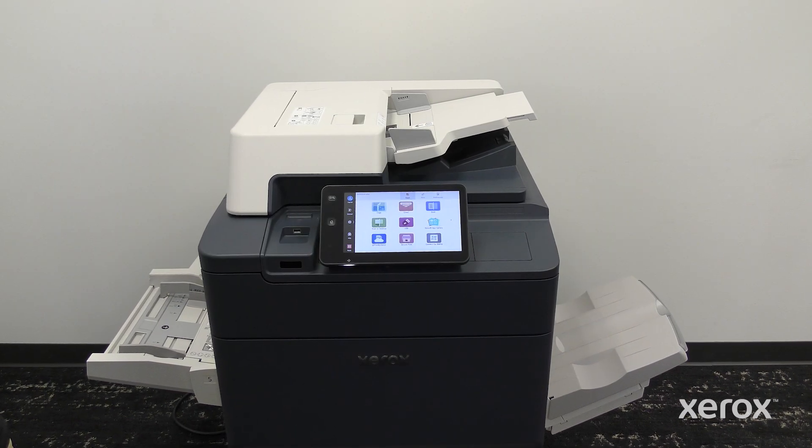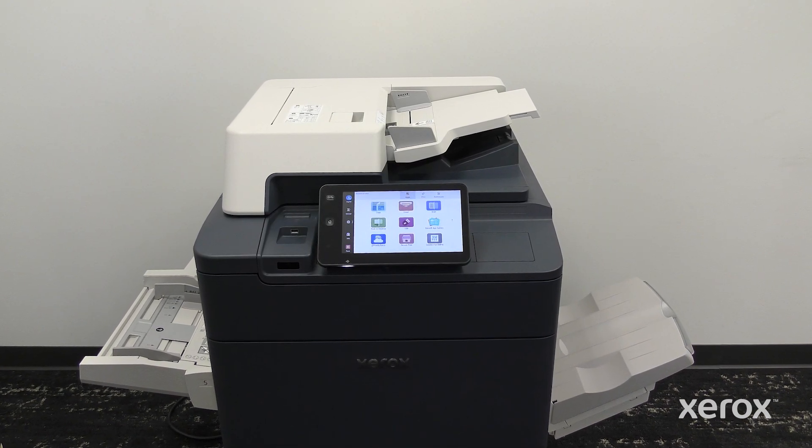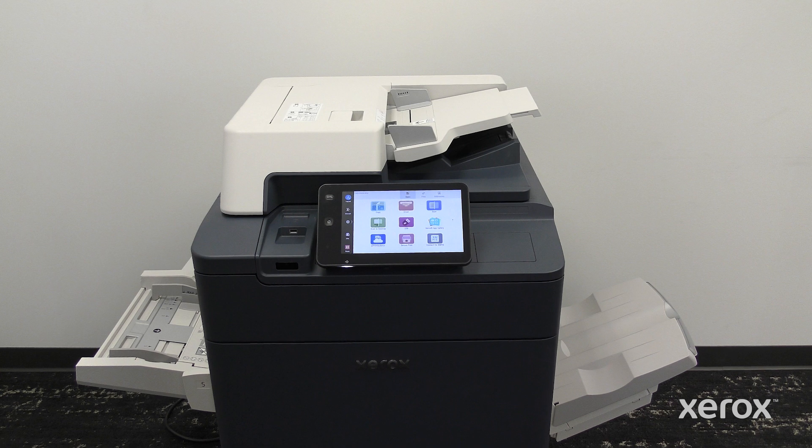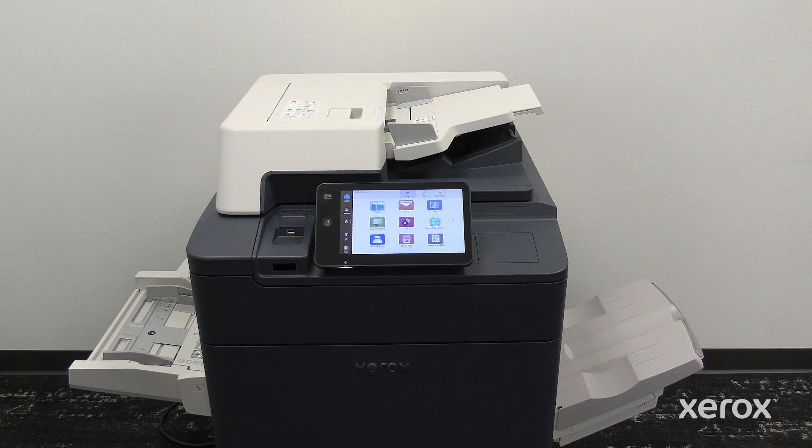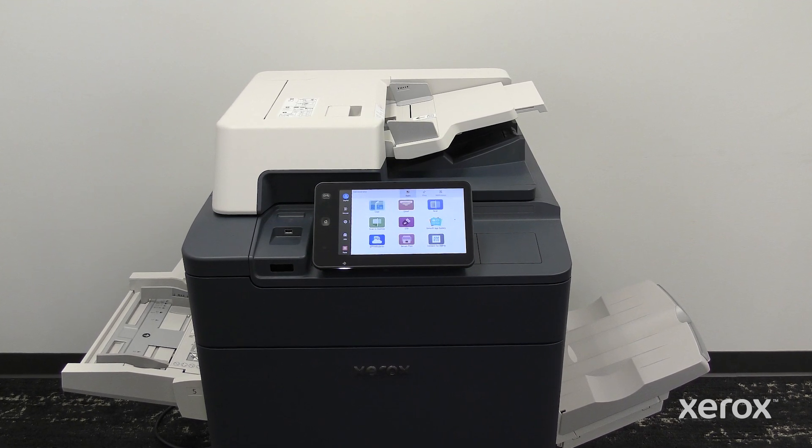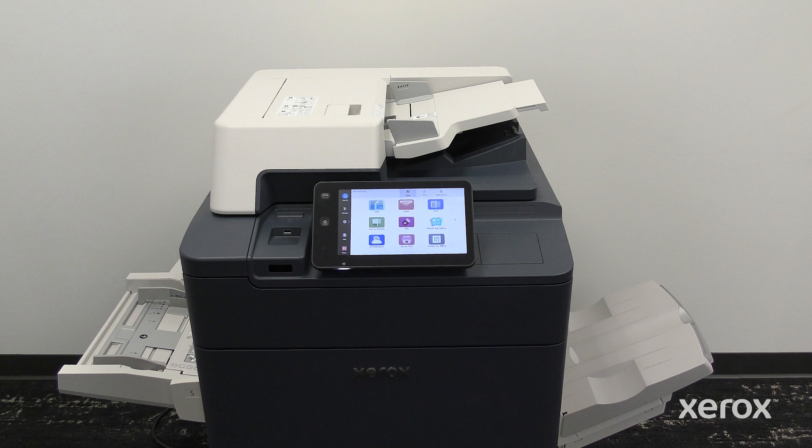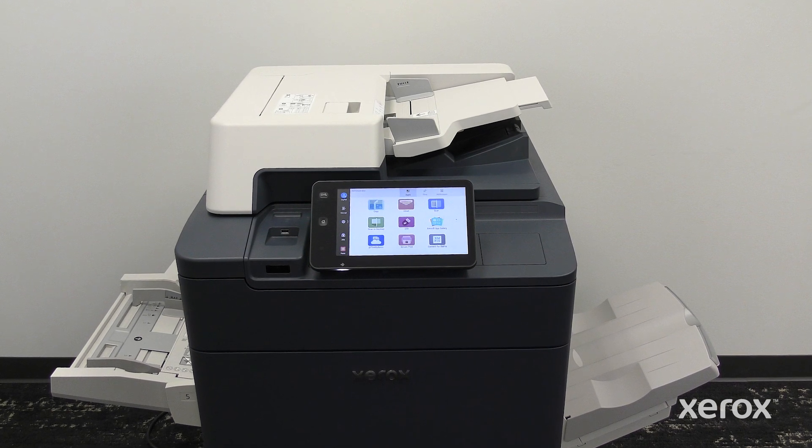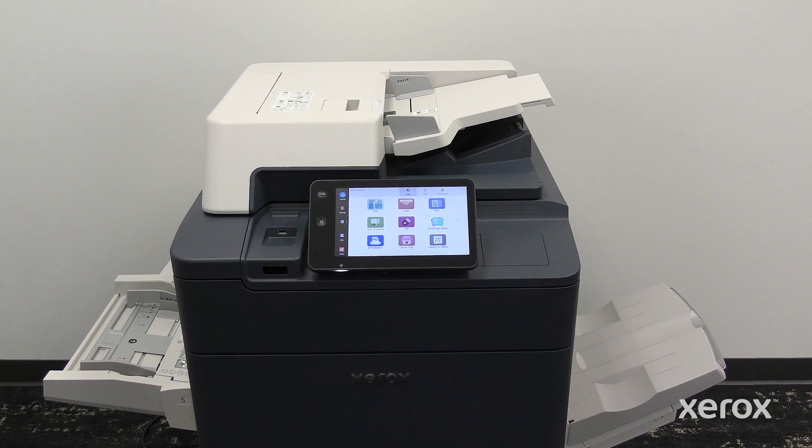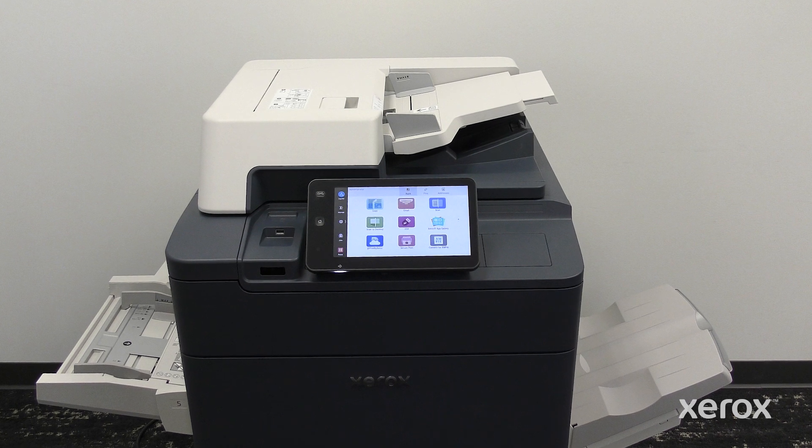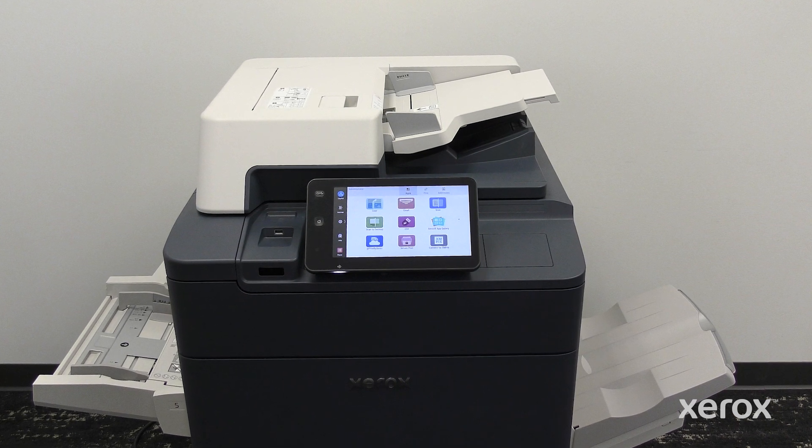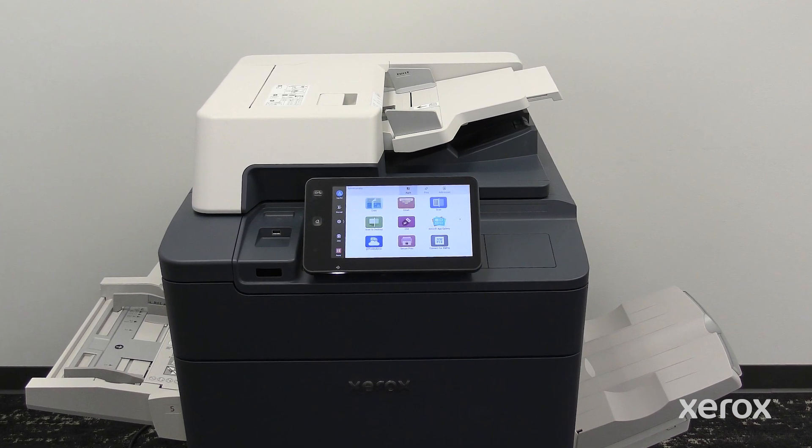This video demonstrates how to configure and use fax, add addresses to the address book, change date and time, and language for the Xerox Primelink C9265, C9275, and C9281 series printers.